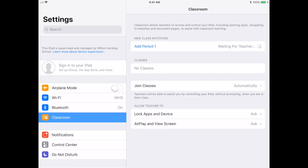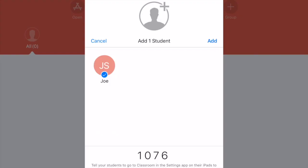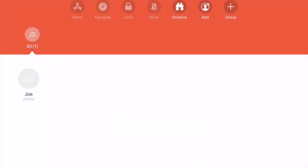As a teacher, you just have to add that student. Here's my teacher iPad. As you can see, Joe tried joining the class, so I'll see their name pop up and all I have to do is choose Add, which I'm going to choose right up here, and my student is automatically in my class.